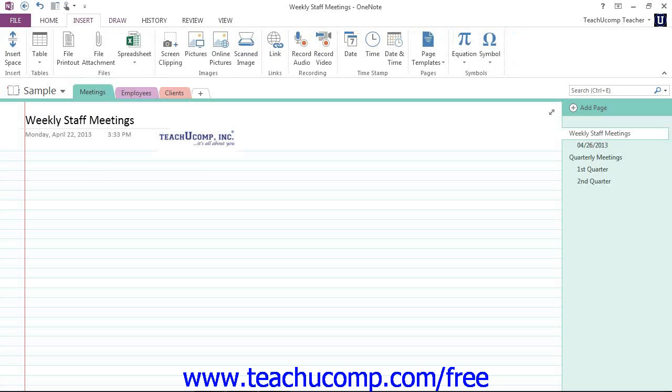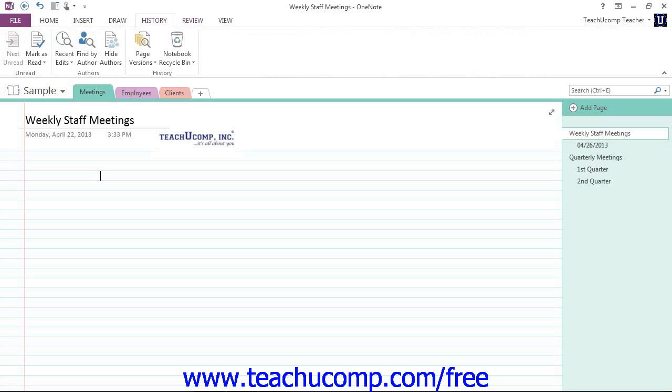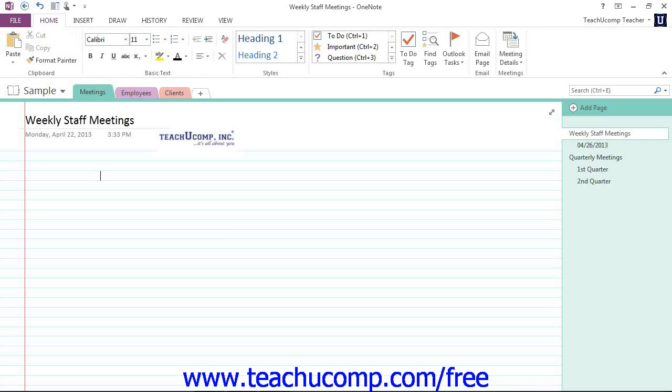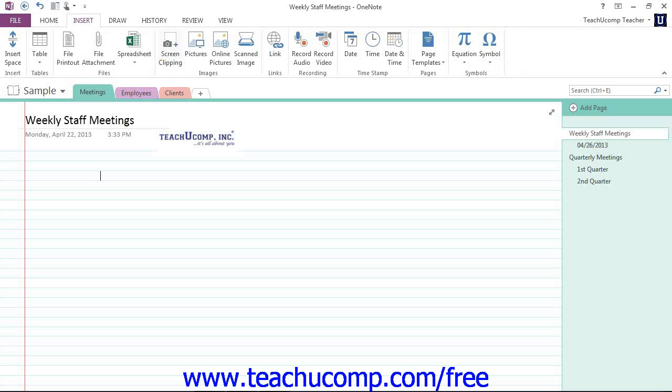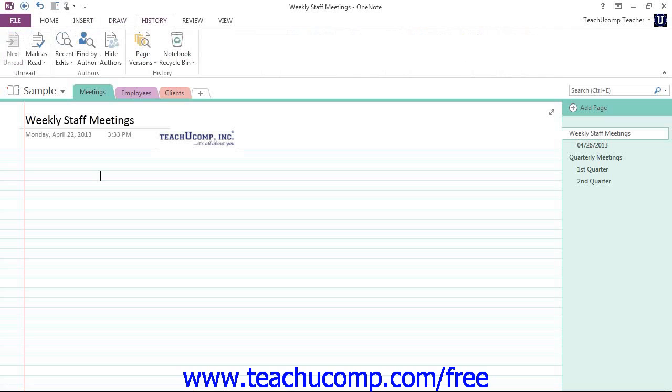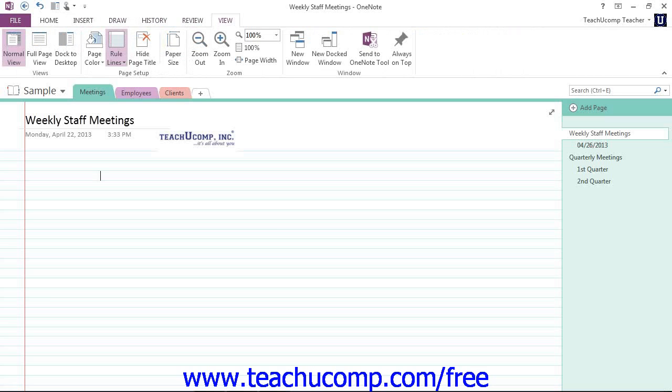You'll see that then the ribbon is constantly changing depending on what you're doing in OneNote. The default tabs shown in the ribbon are File, we also have Home, Insert, Draw, History, Review, and also View.